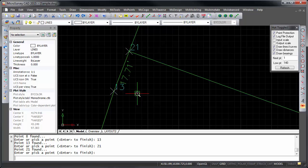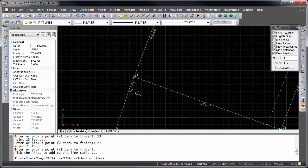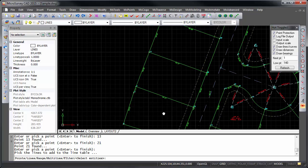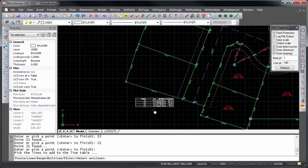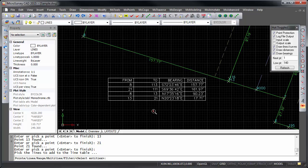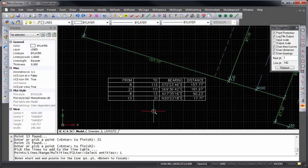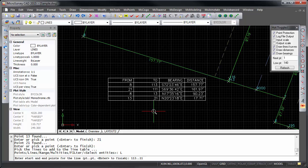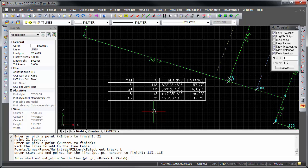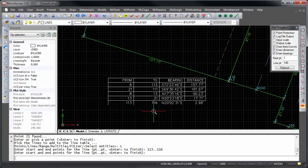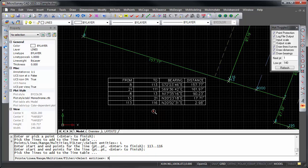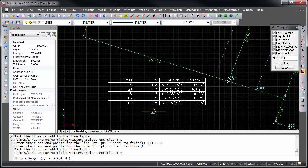You can also select by the start and end points of a line, like 113 to 116, or by a range of points, like 116 to 118.